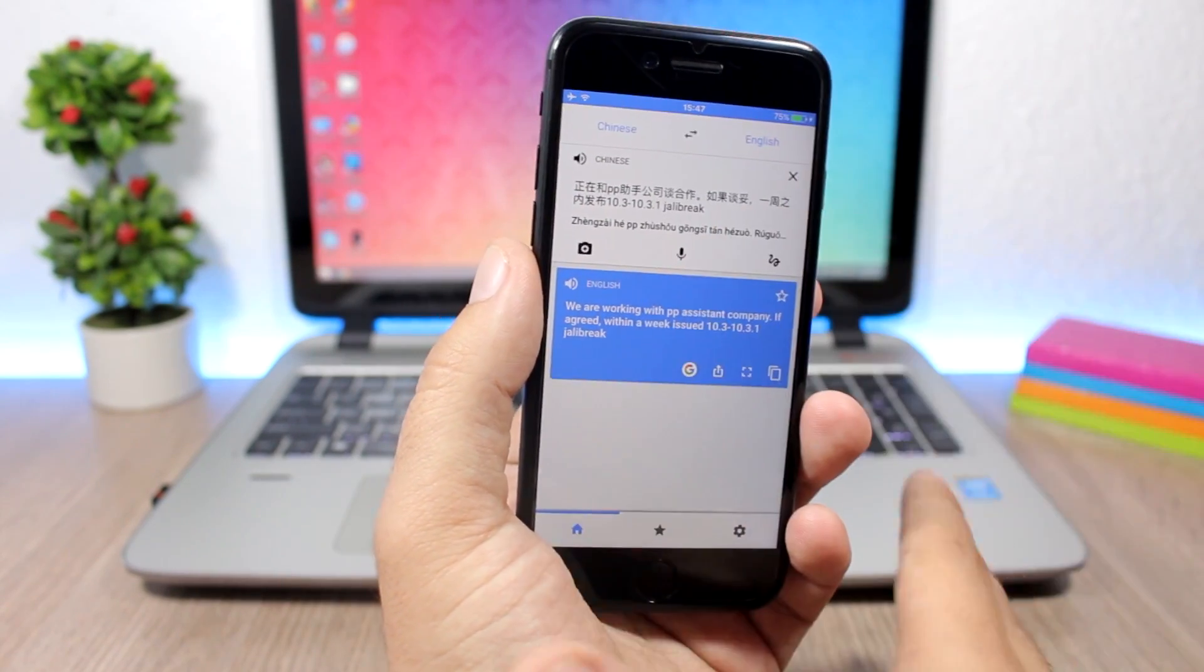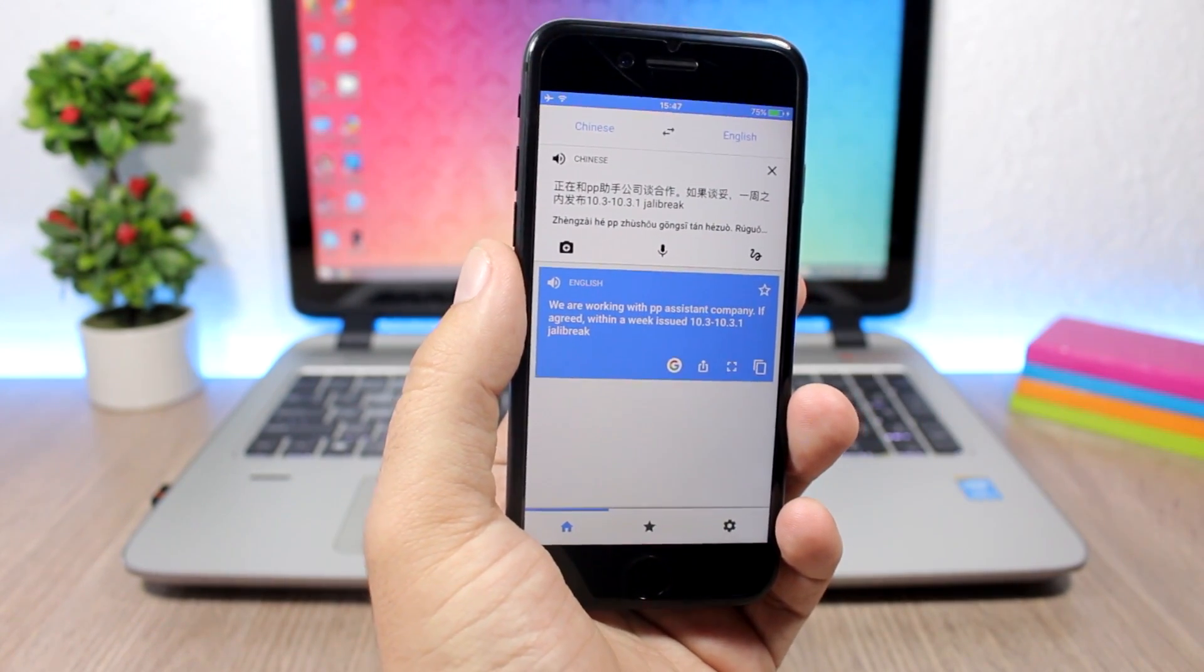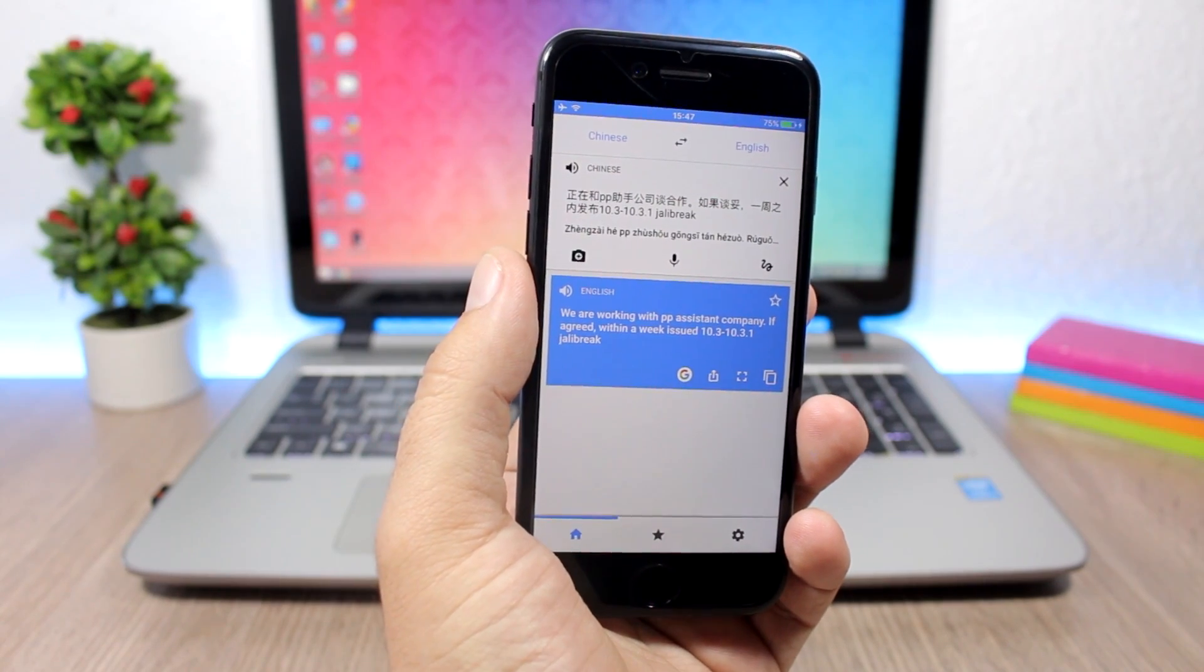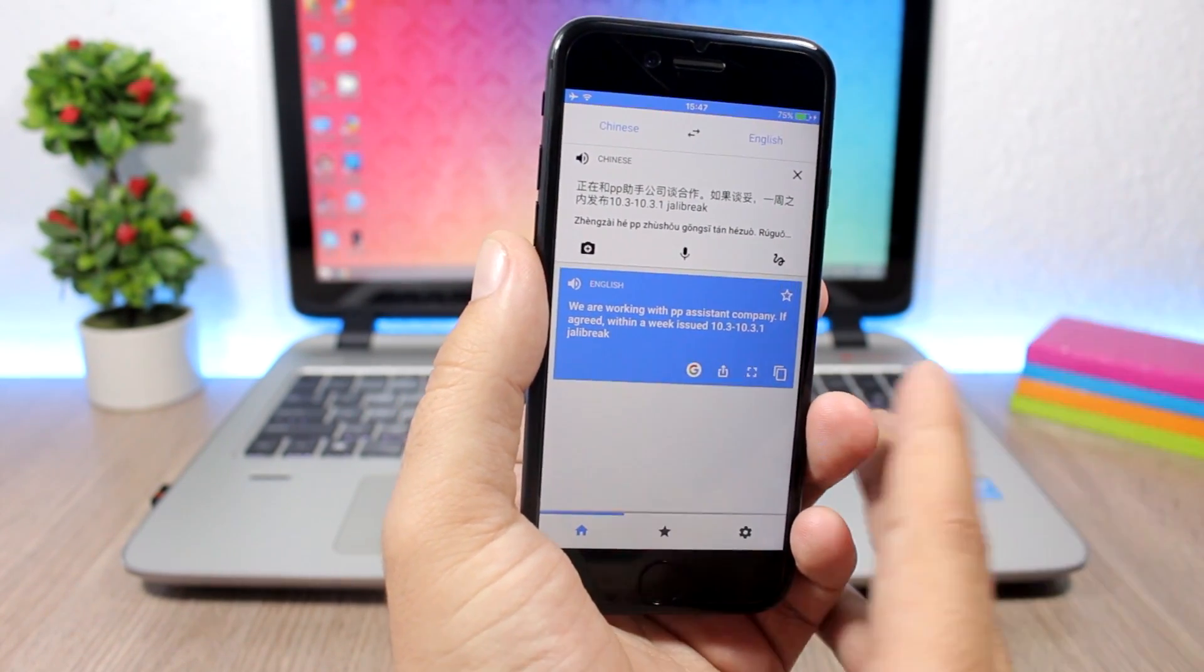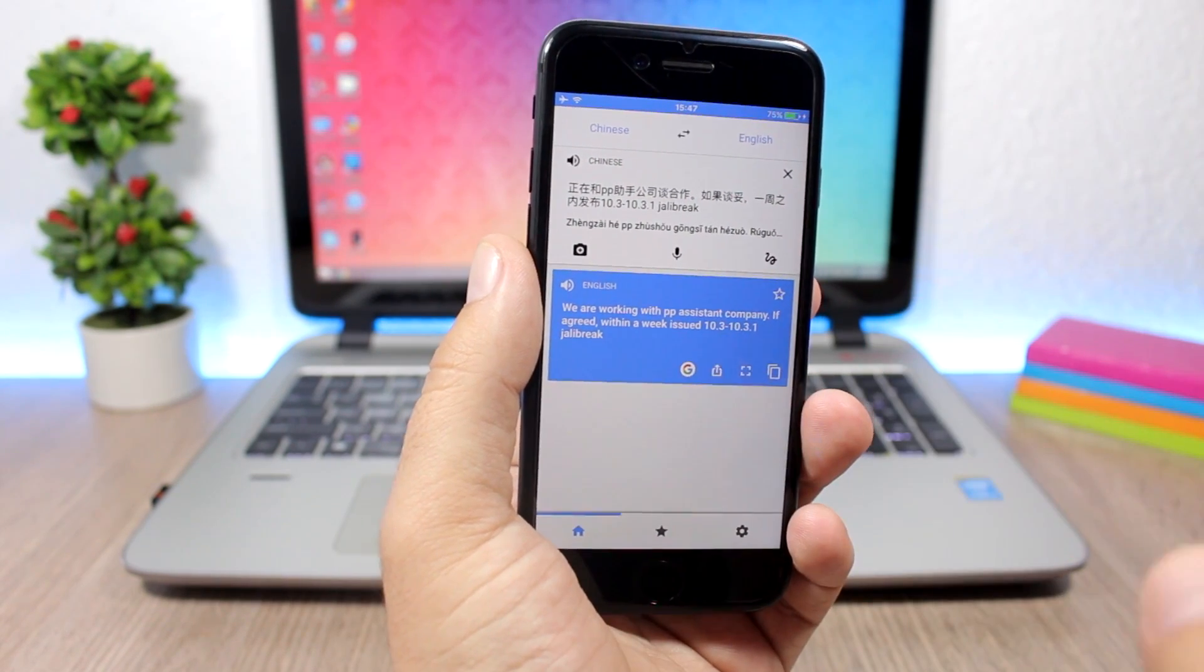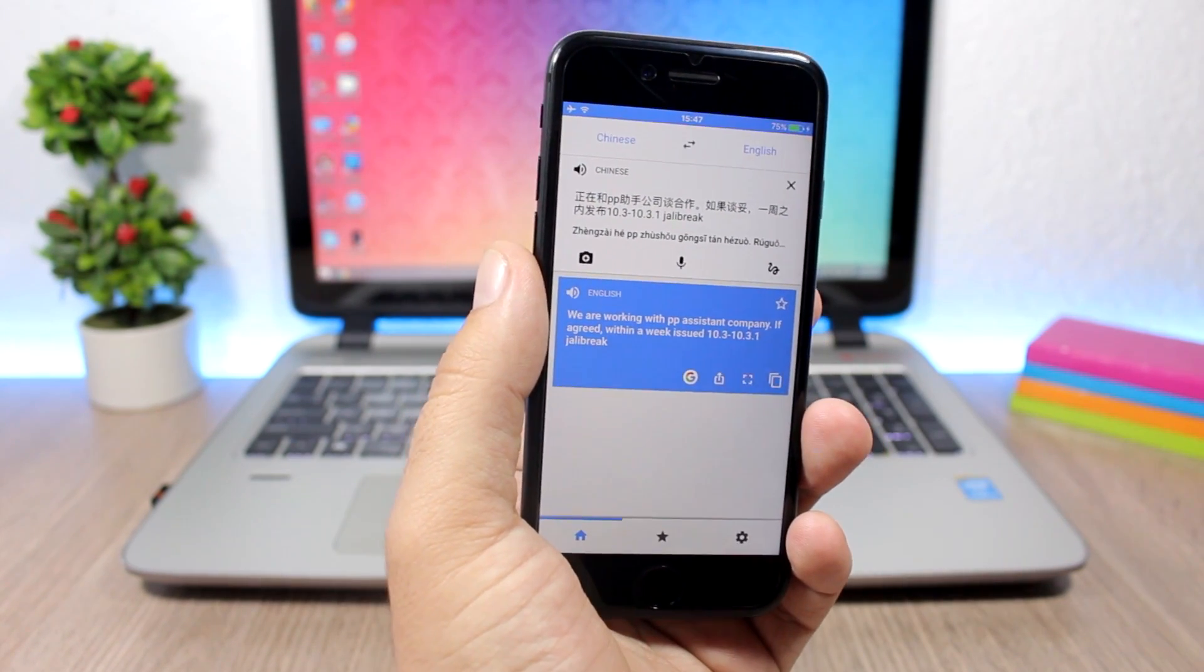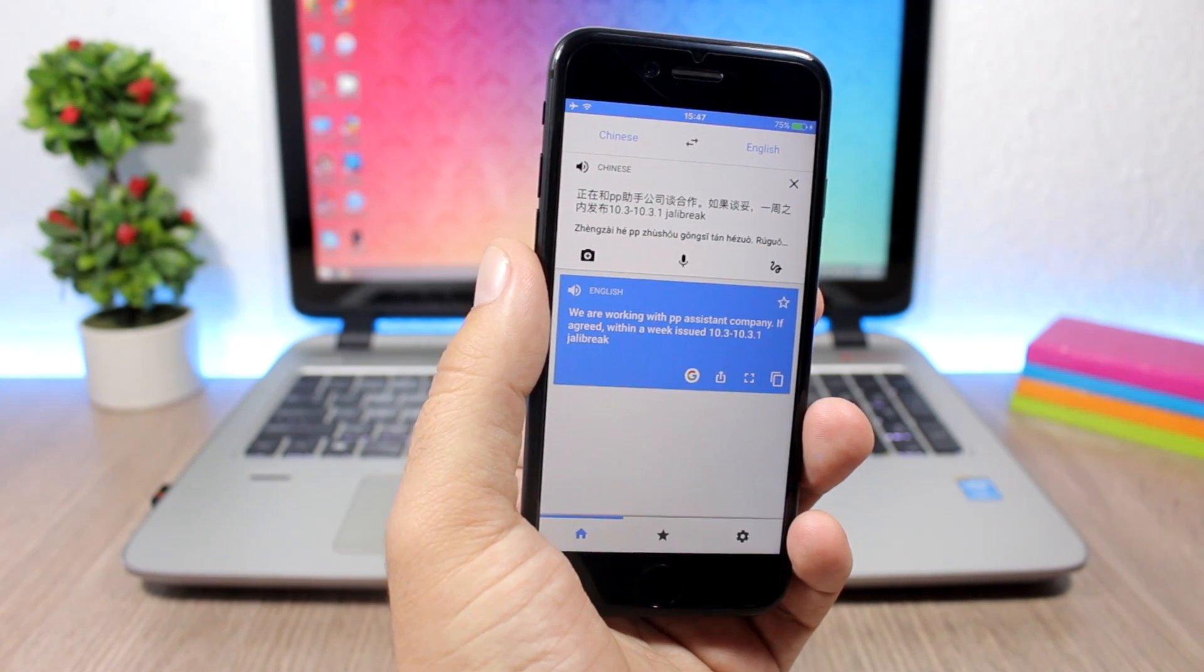My guess is that Apple has patched any of the exploits that they used on iOS 10.3.2 beta, so now they're gonna go ahead and release a jailbreak for iOS 10.3 and 10.3.1 for all 64-bit devices including the iPhone 7 and iPhone 7 Plus.